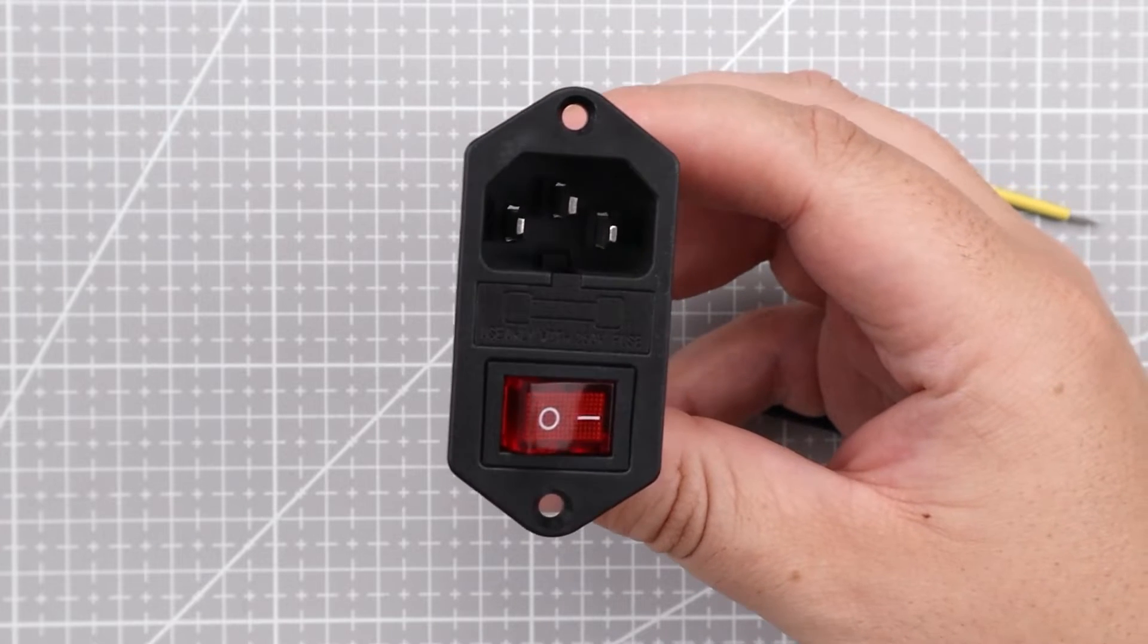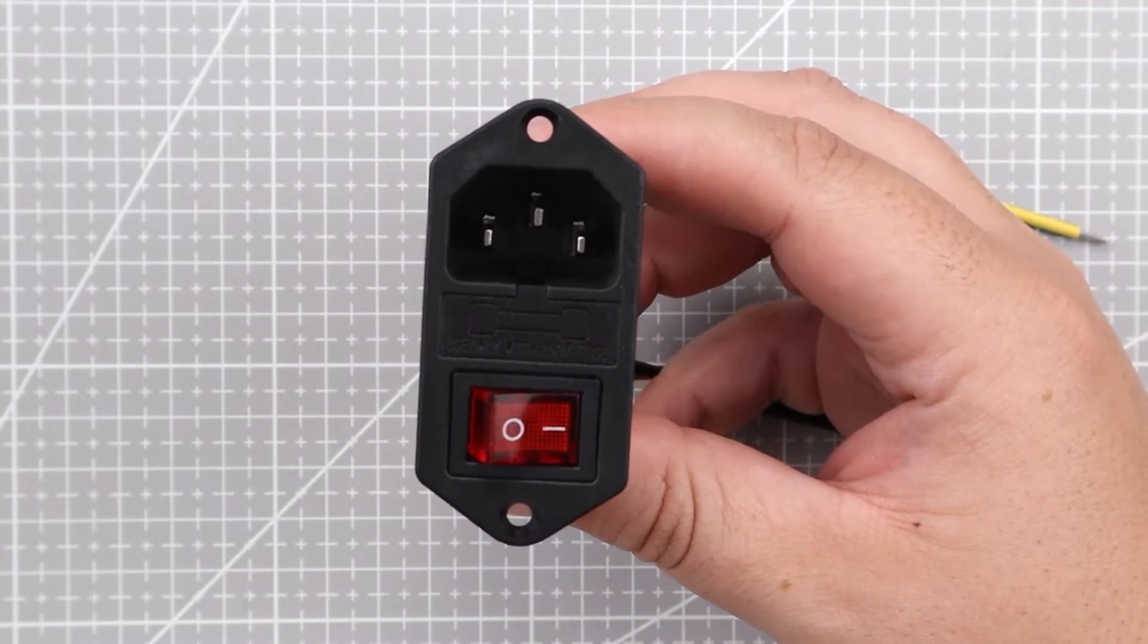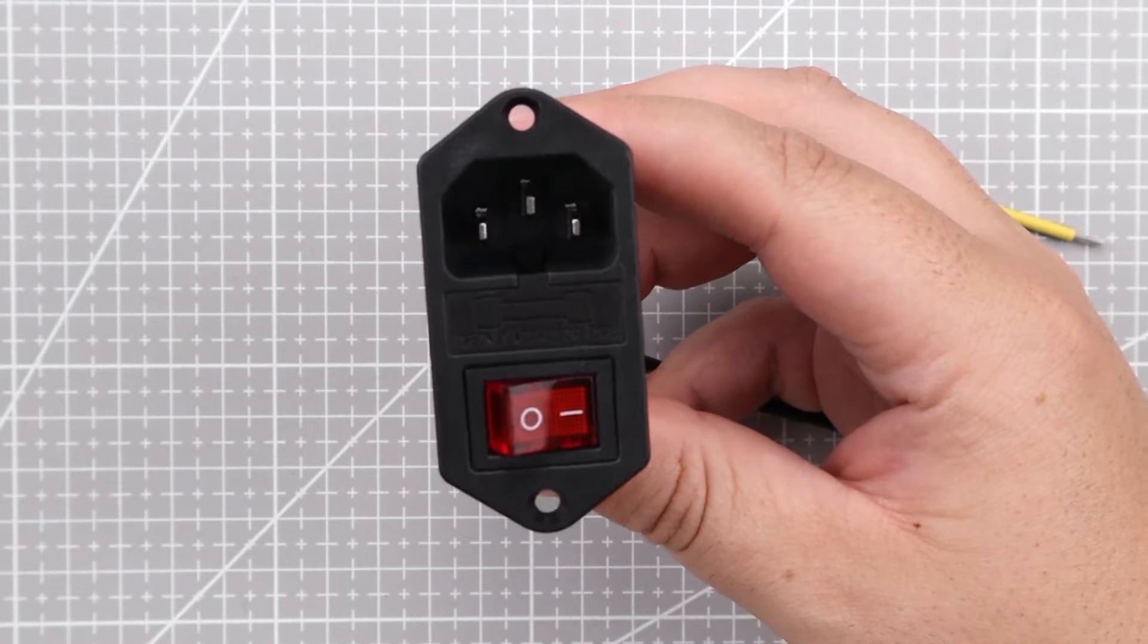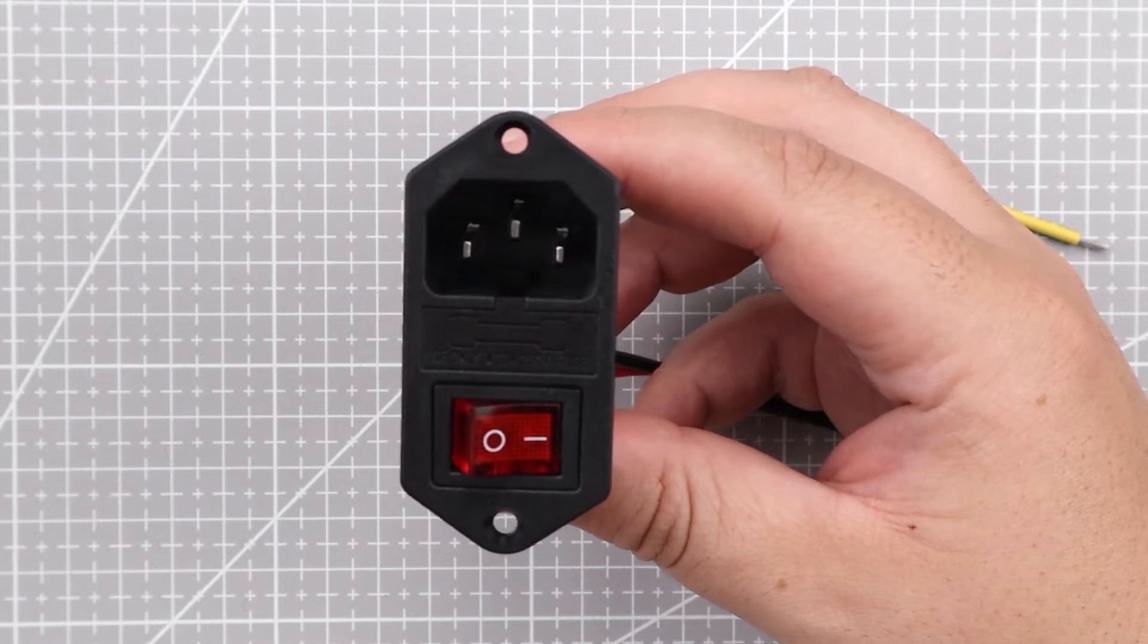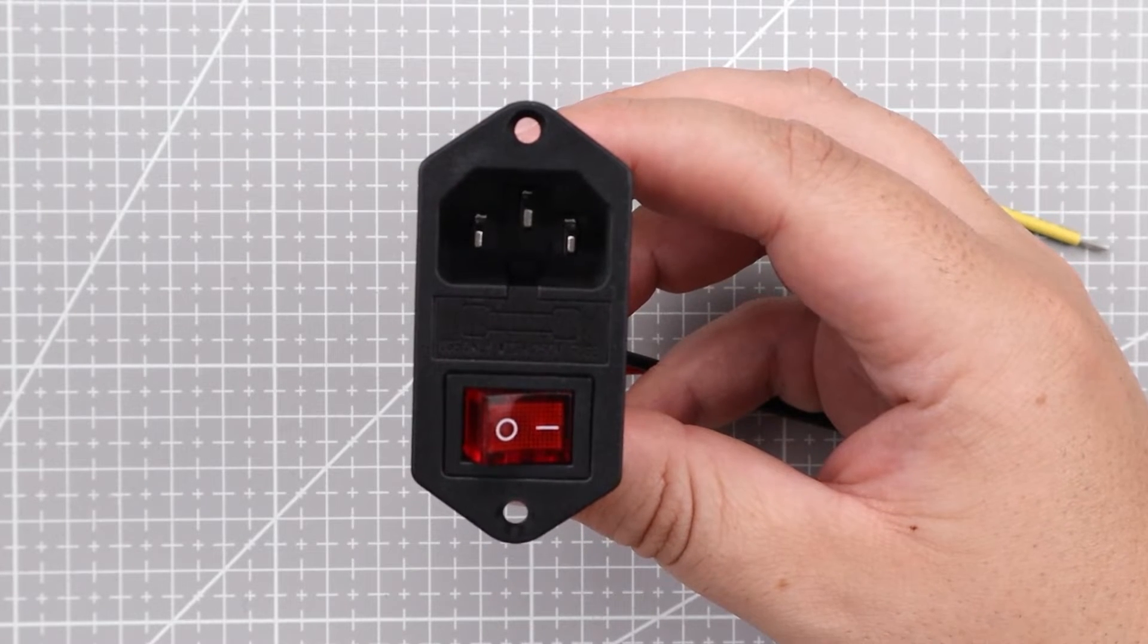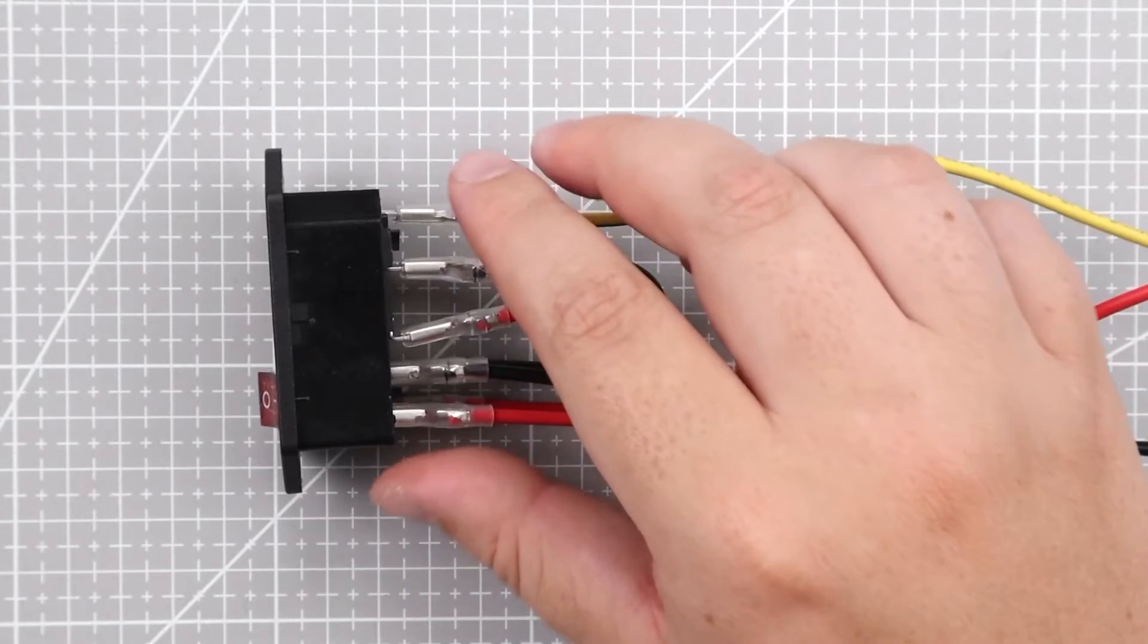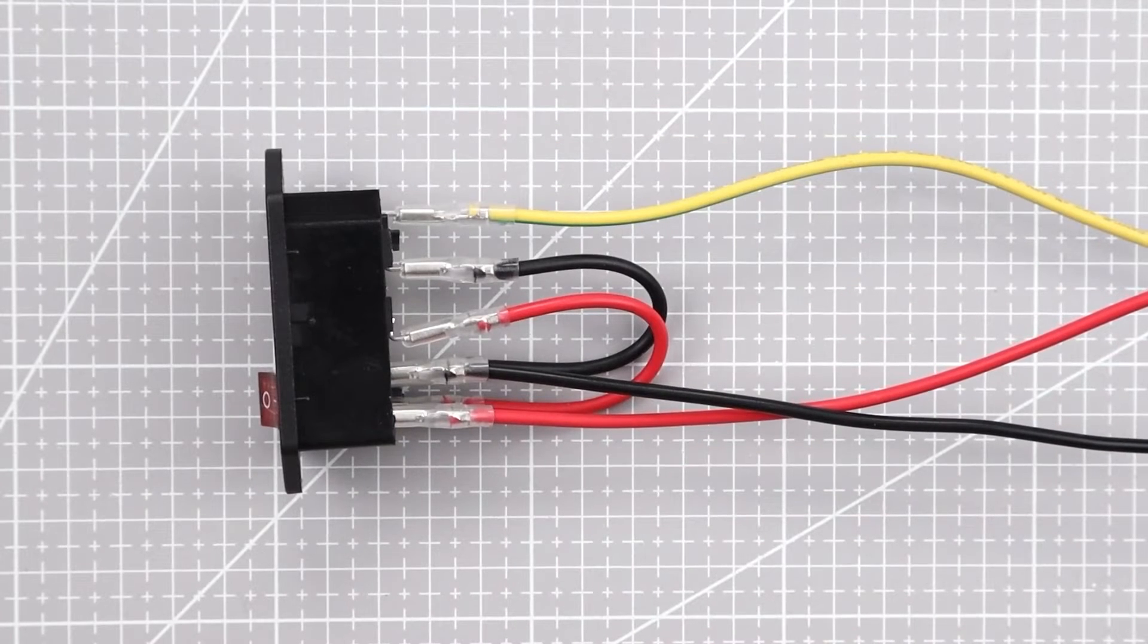We need a C14 power entry module to connect the 220 volt AC to our smart plug, but this type of connector will depend on your country standards. This one has a fuse built in for safety.